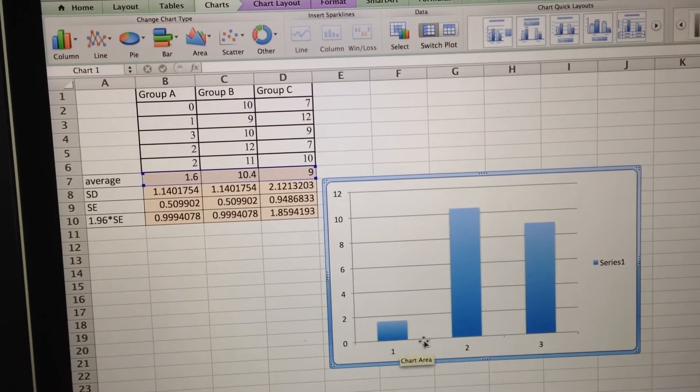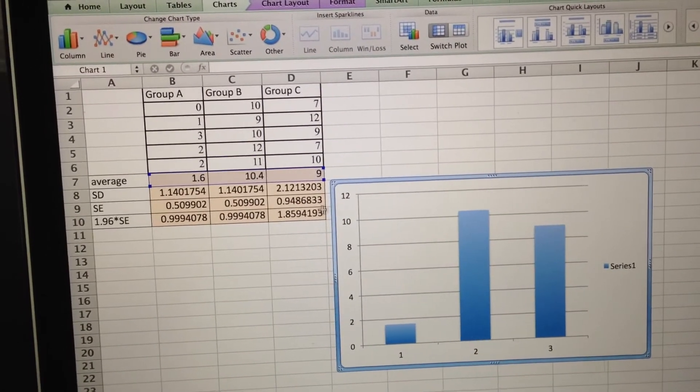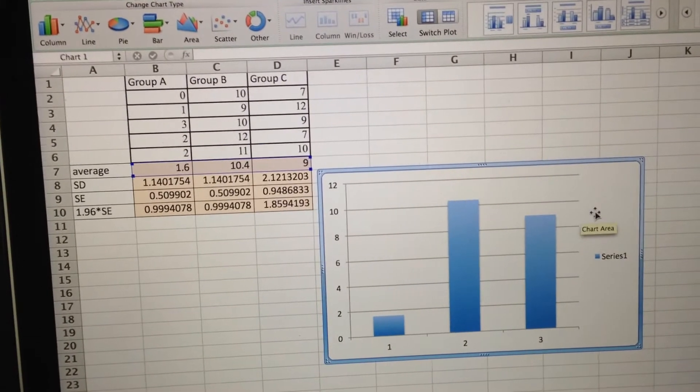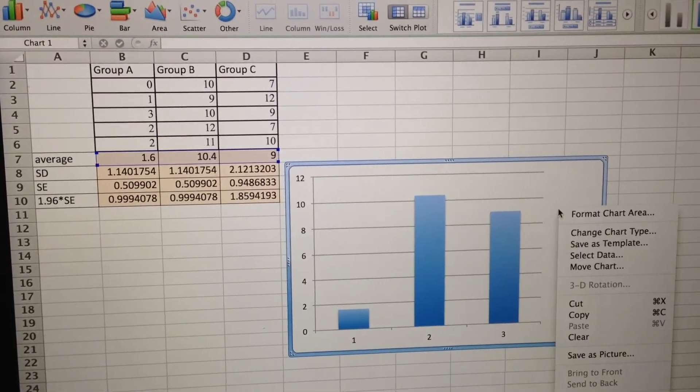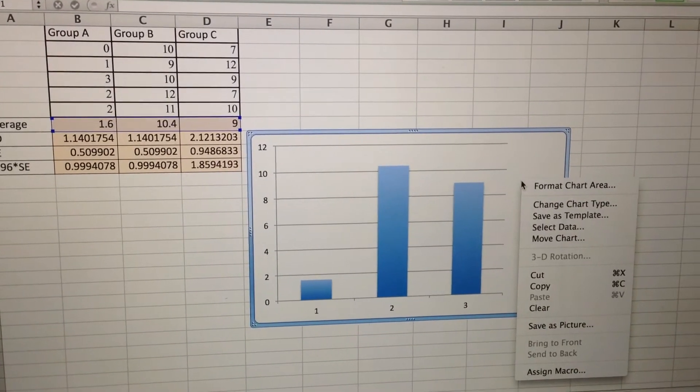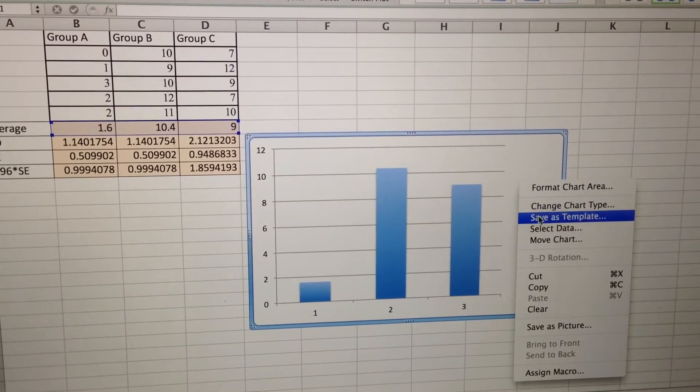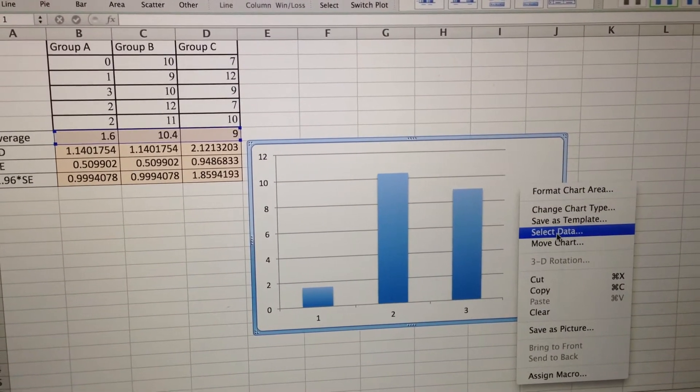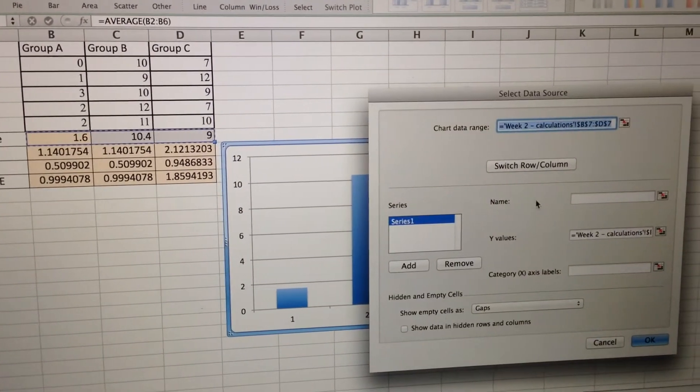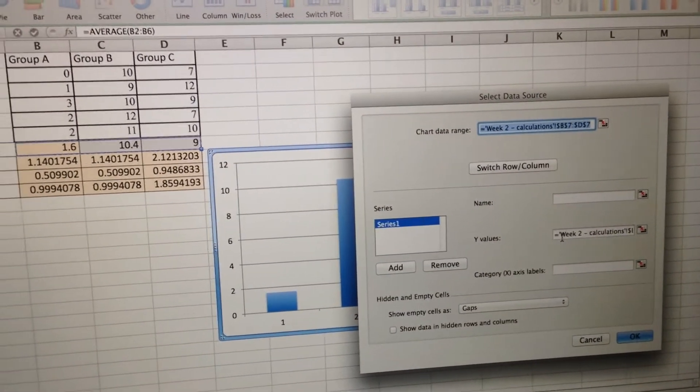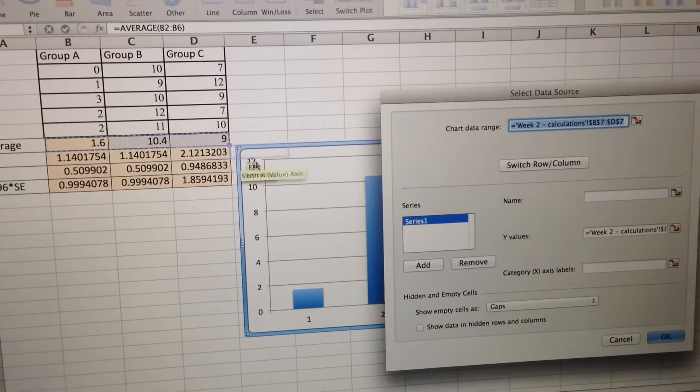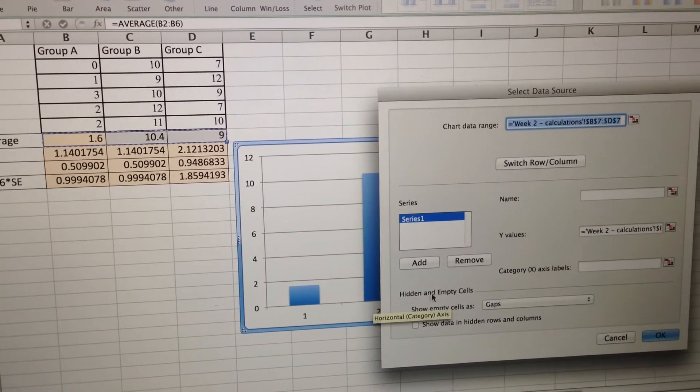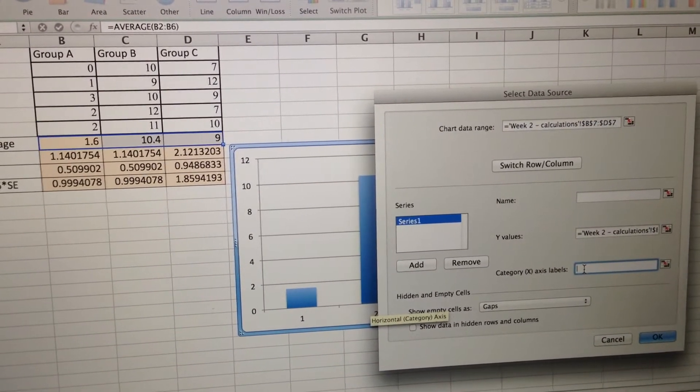One problem is that the labels in the x-axis don't match the groups we want to name them. So what I'll do is I'll right click, or two finger click if you're on a Mac, on the graph. I'm going to go down to select data. Alright, so notice that the y-axis values are already chosen here. But I want to tell them what to label the x-axis with. So I'm going to click on category, x-axis labels.